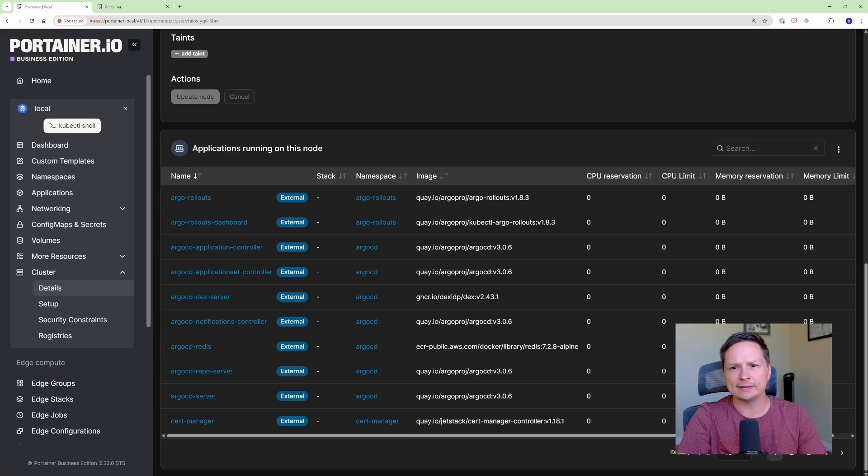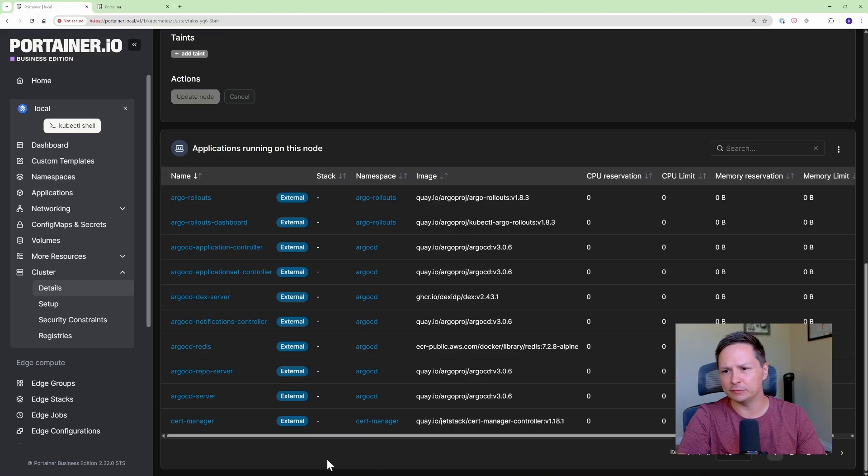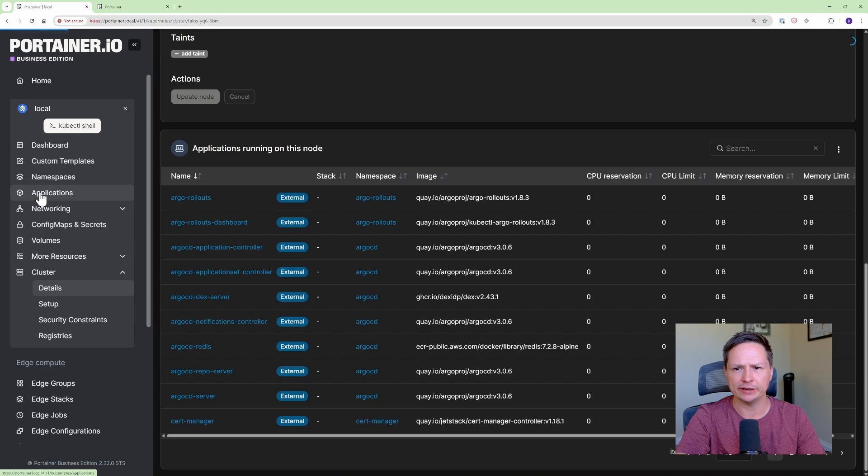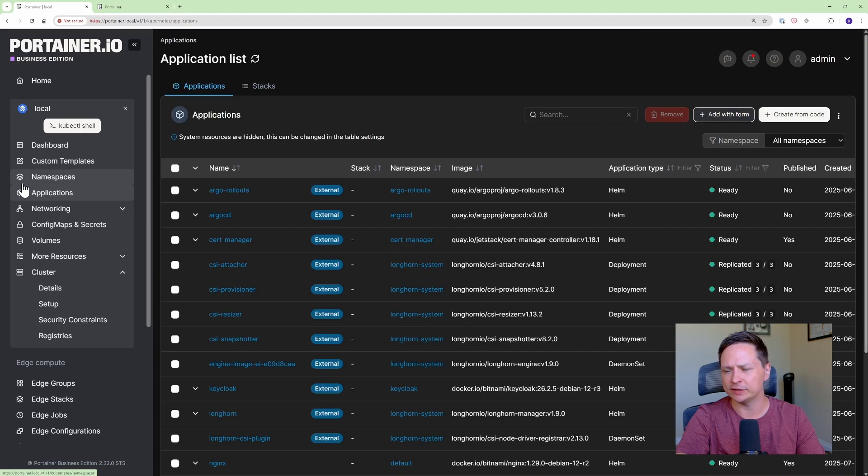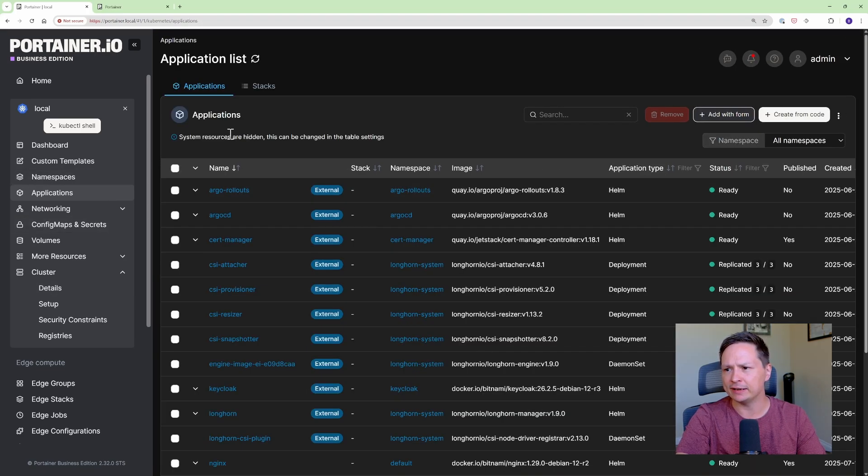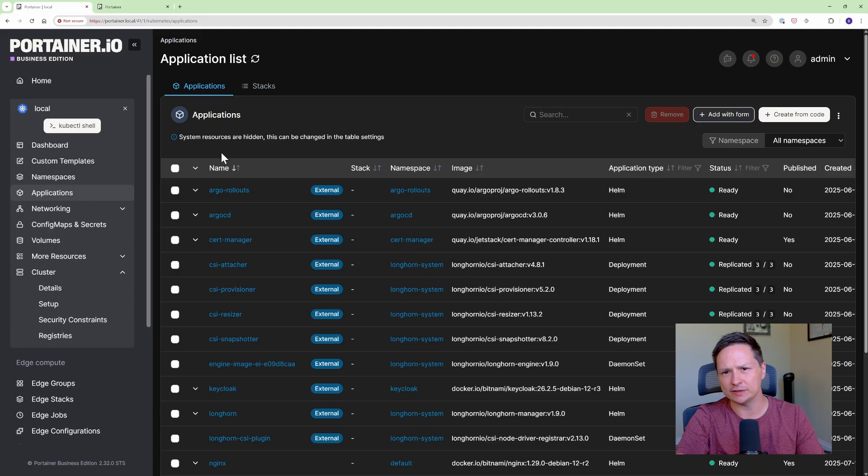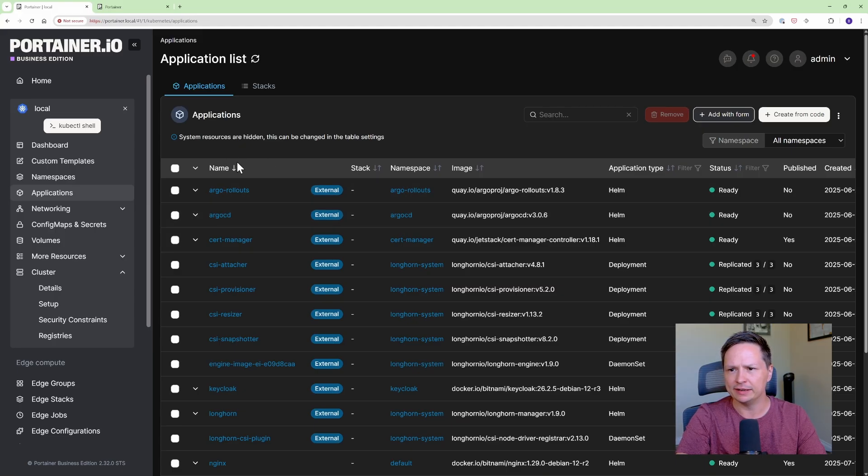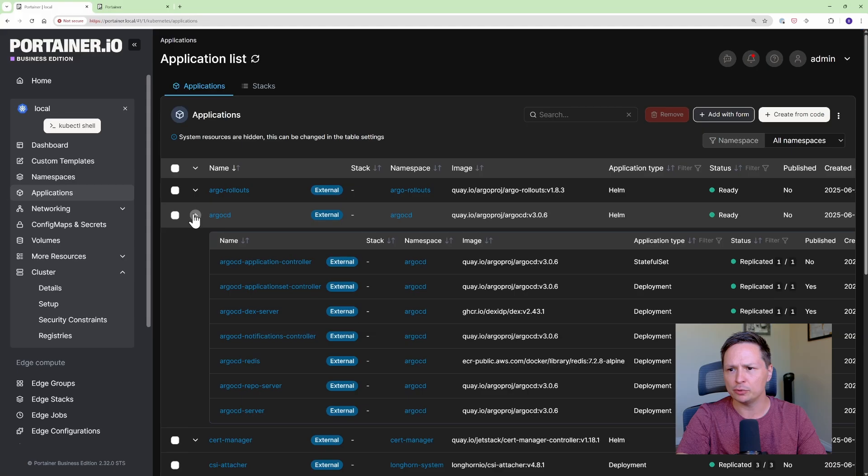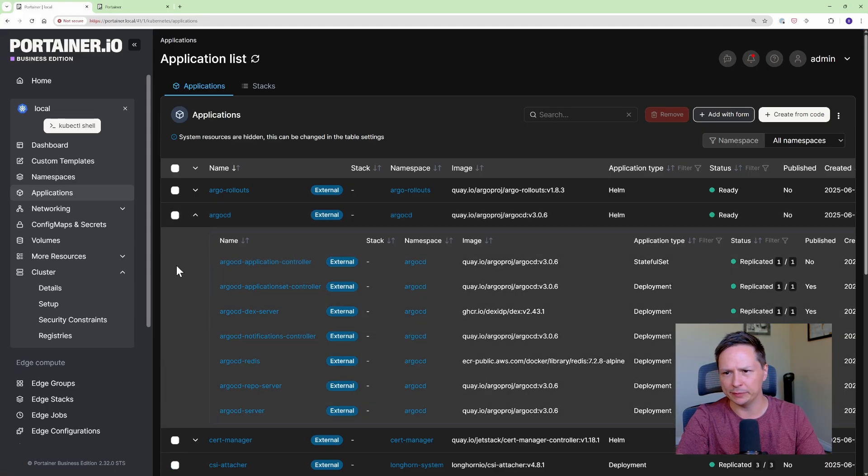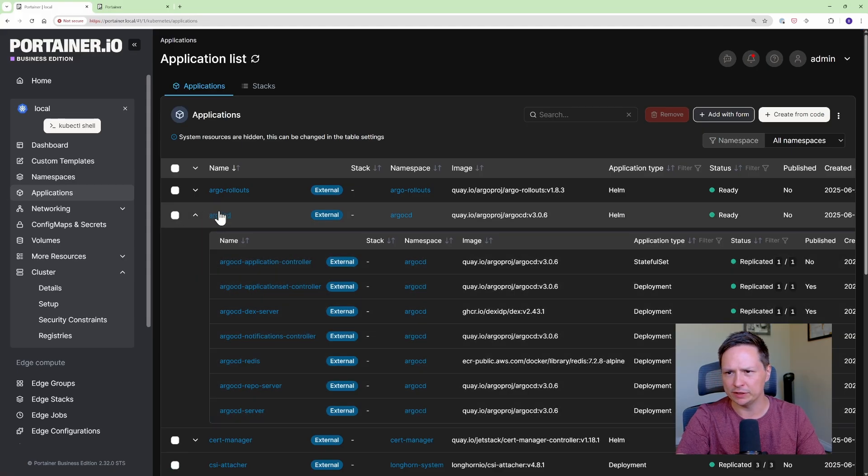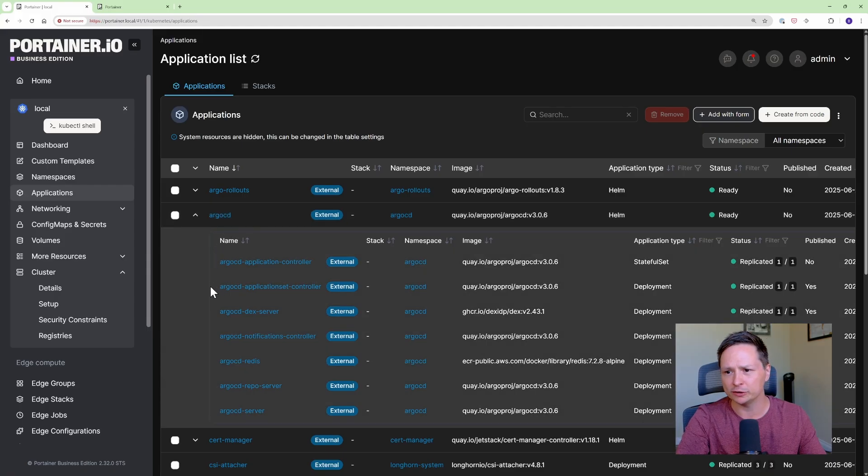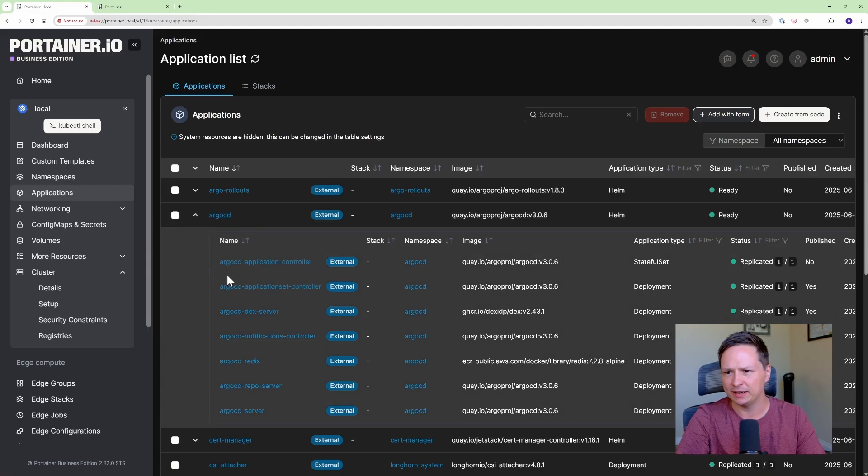Now let's say you want to have a look at some of your applications. Well you can click here or you can go over here and just go into applications and you can see that it has all your different applications that are installed on your Kubernetes cluster organized for you here. Now it will put the applications together where it makes sense. So you can see this is my Argo CD application and it's actually made up of multiple different deployments.